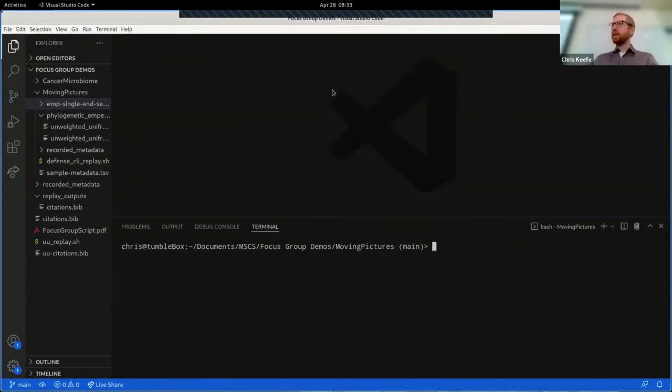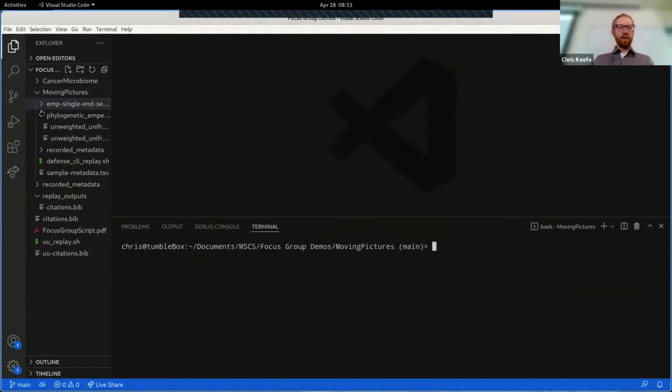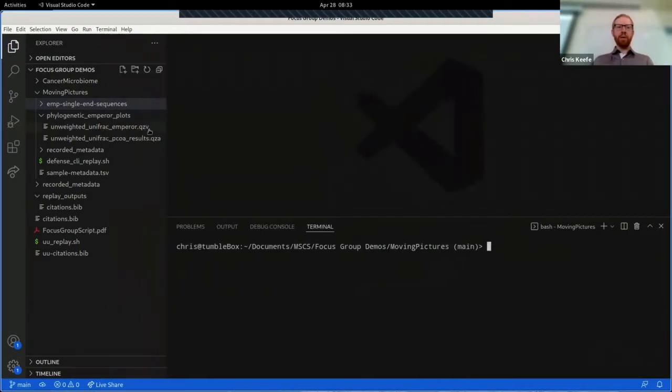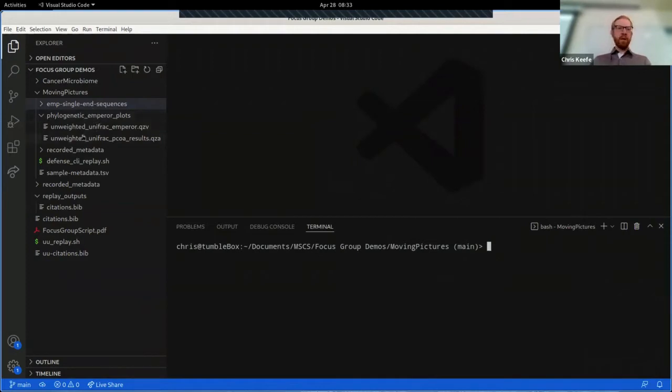This is just a text editor. It lets us see a few things on the left side of the screen. It lets us see the same files that we were looking at in that file browser. So inside of this phylogenetic emperor plots folder, you see that same qzv that we just viewed in QIIME 2 view.